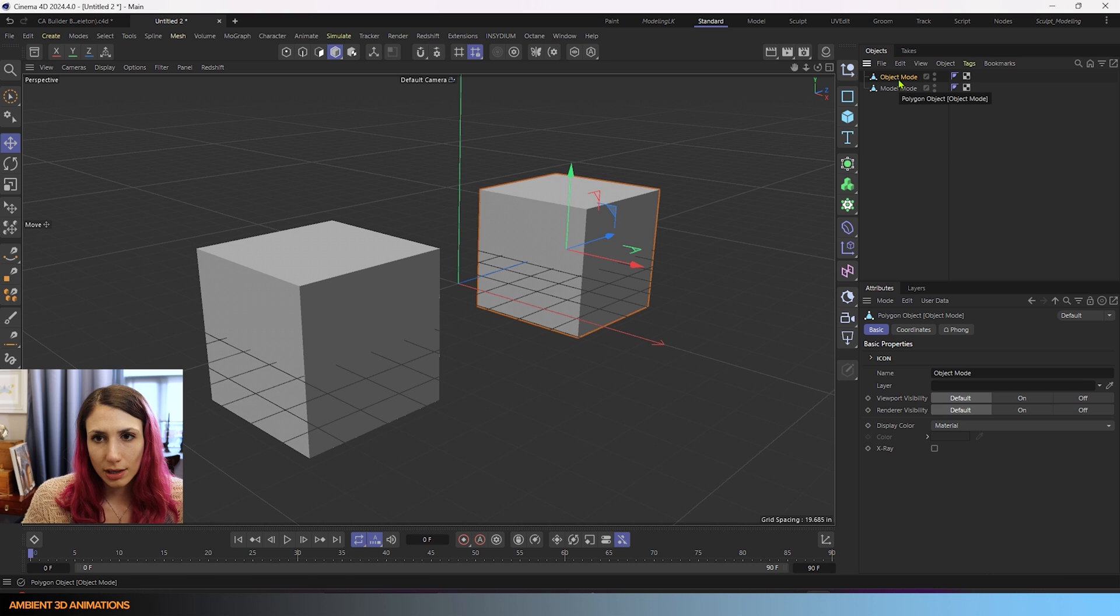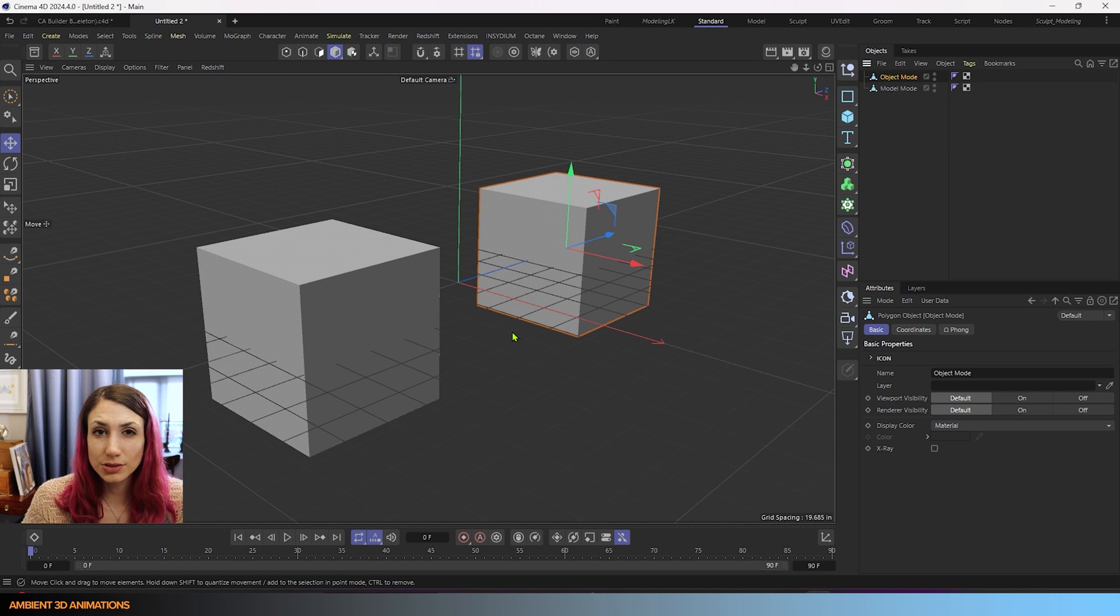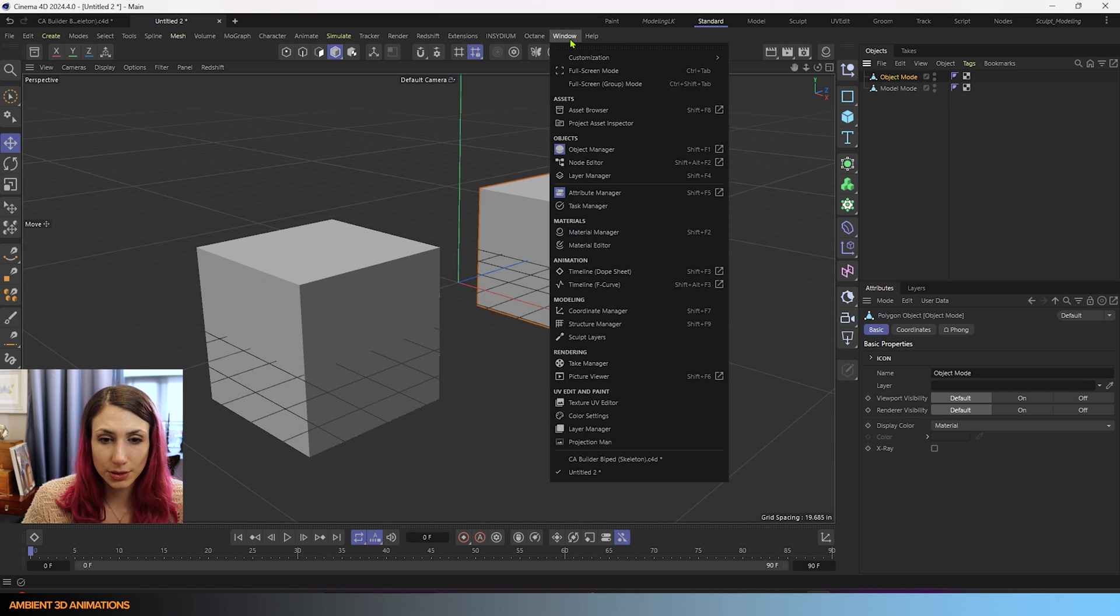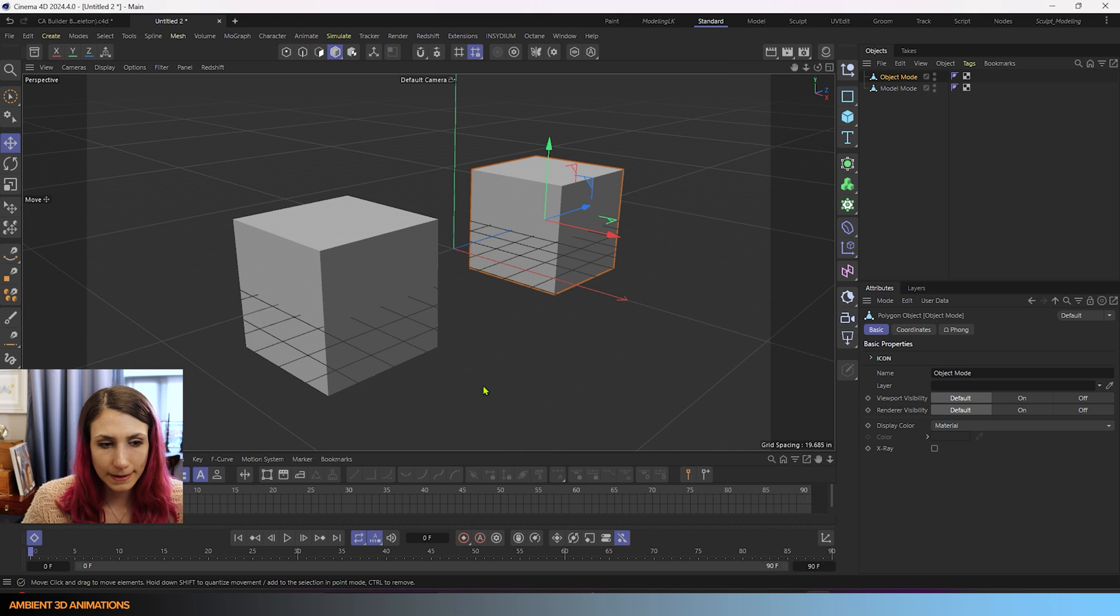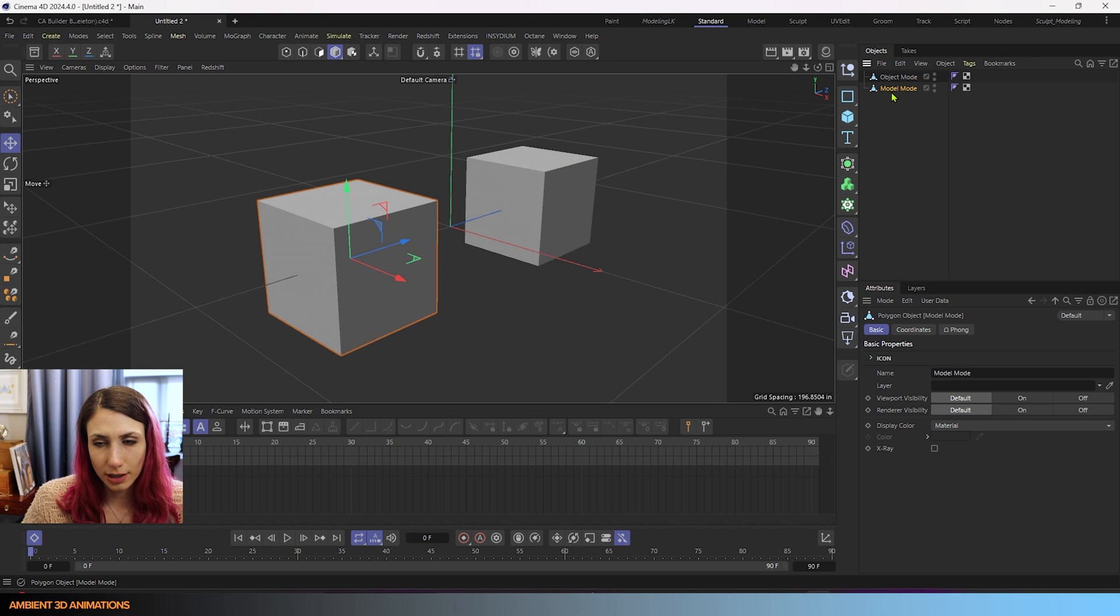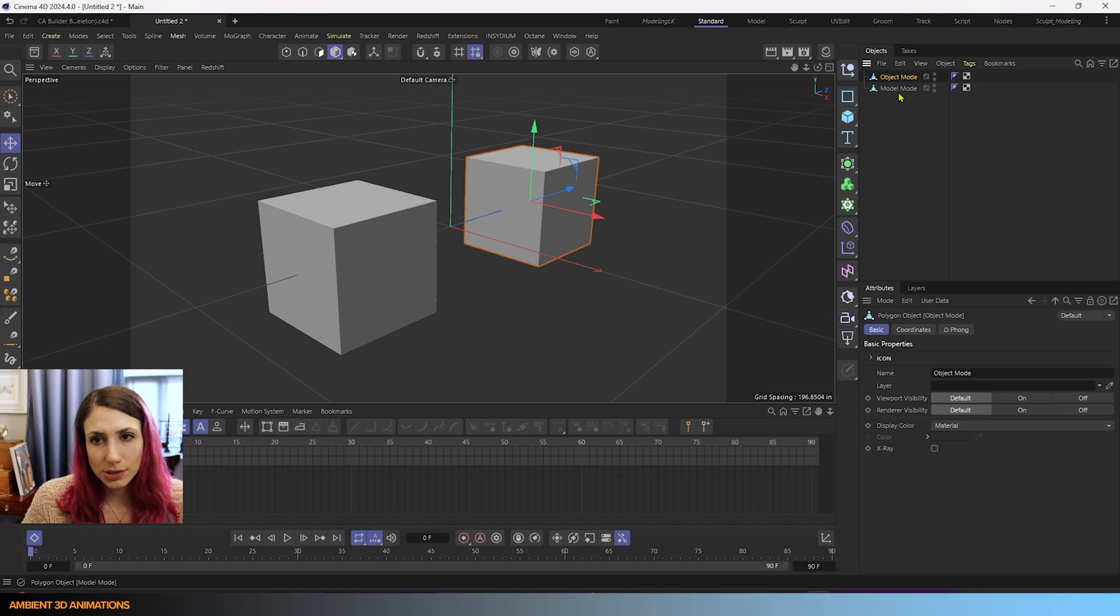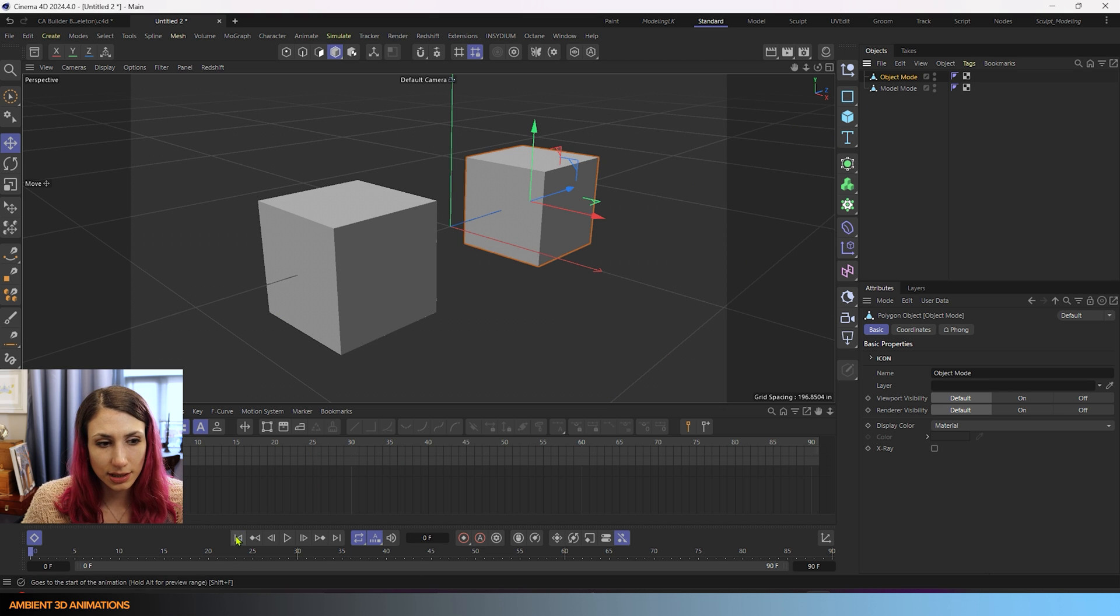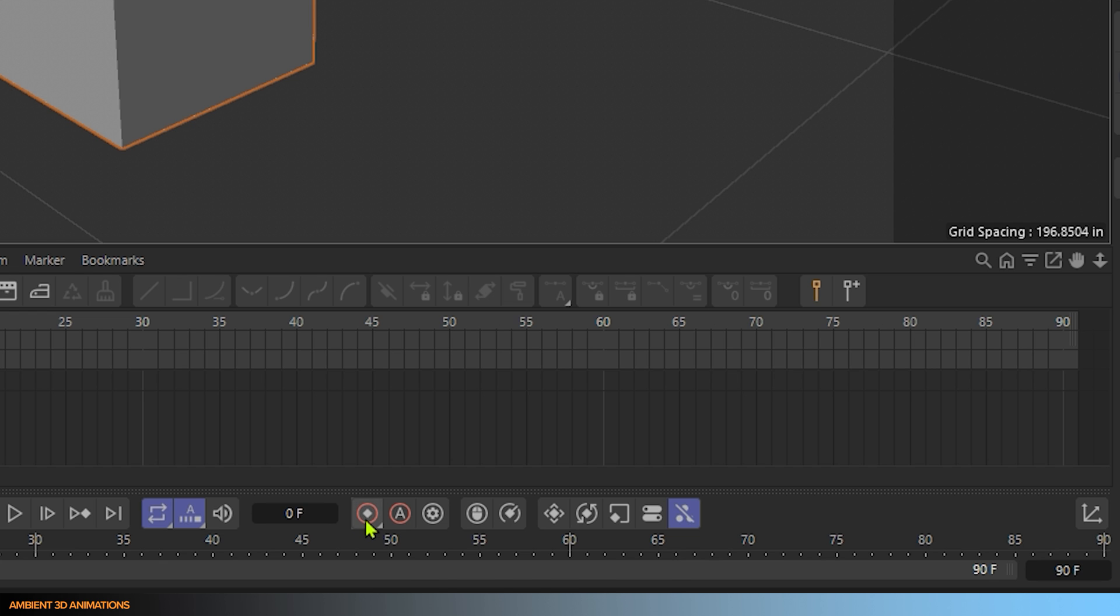For our object mode cube, I'll go over to window, timeline, click that right there. Now we can see our timeline. And we have our model mode cube and we have our object mode cube. I want to keyframe both of these in their current state.